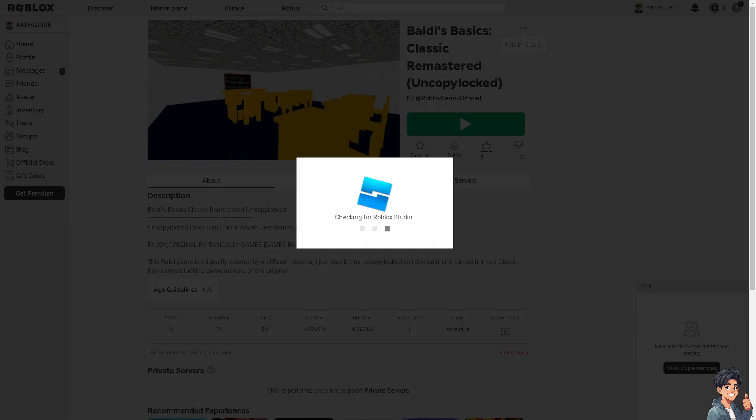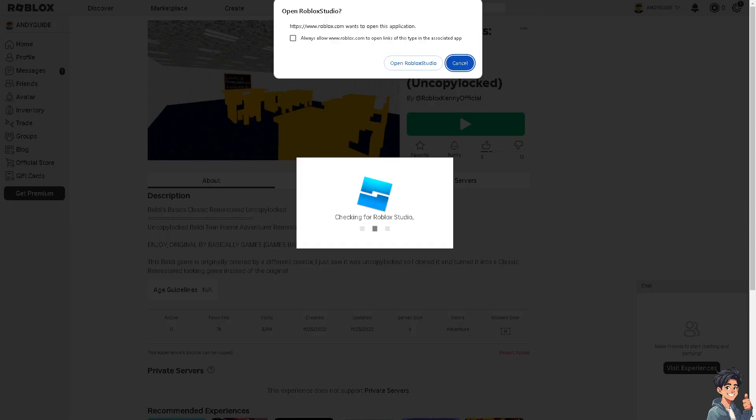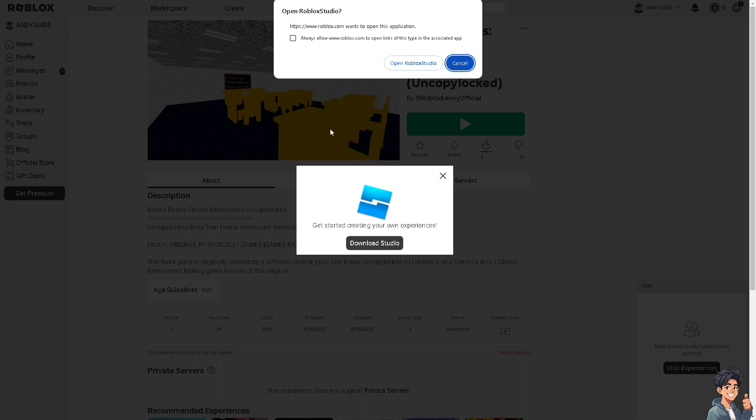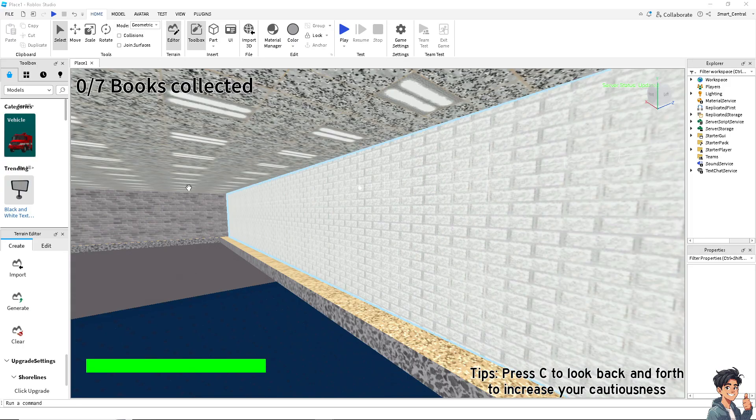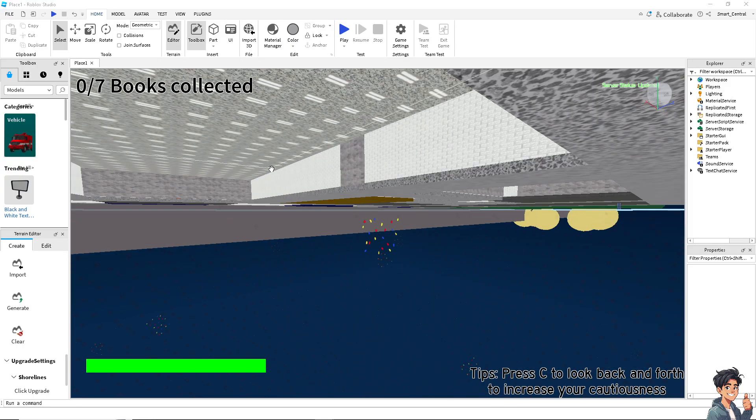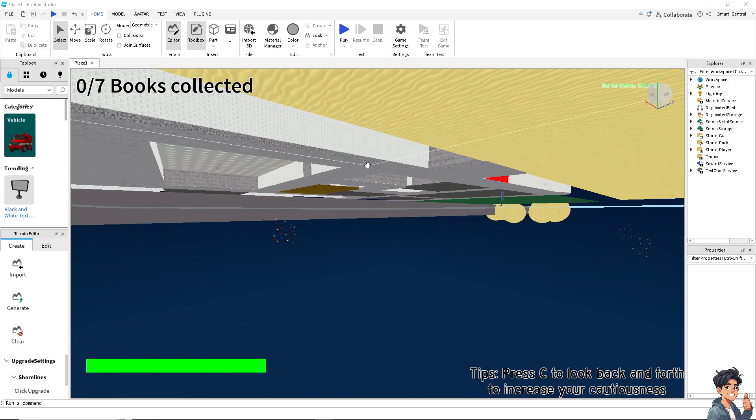Now, if you don't have Roblox Studio, you might want to download that first, because you won't be able to edit and play it as your own. I'm going to open Roblox Studio now. Just wait for a little bit. Once you're here, just play the game as if it's your own.